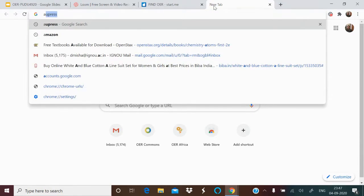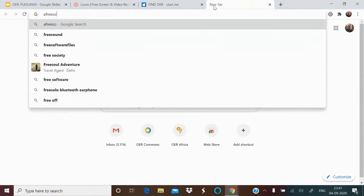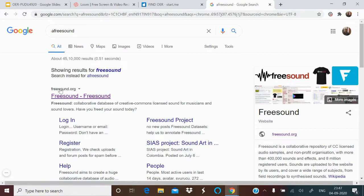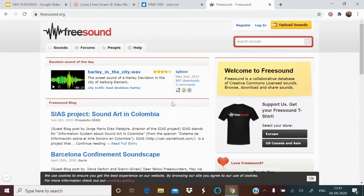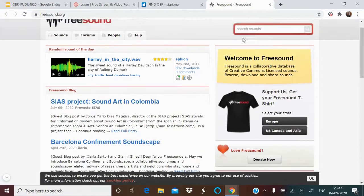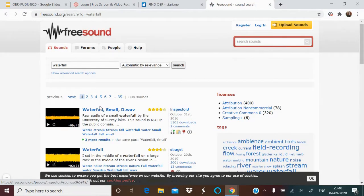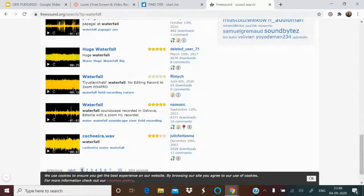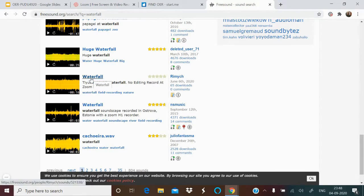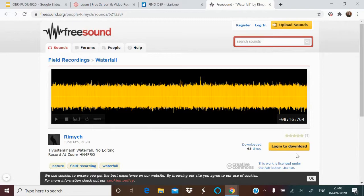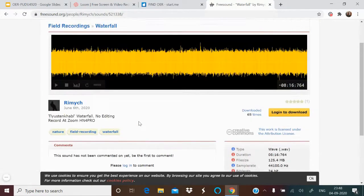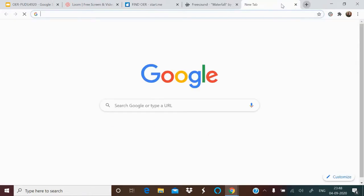For audio resources, you can go to FreeSound. There you get a lot of audio to explore. To download, you need to register and log in. For example, if you're making e-content on the water cycle and want a waterfall sound effect, searching gives many waterfall sounds. You pick what is appropriate for your e-content and download after registering.